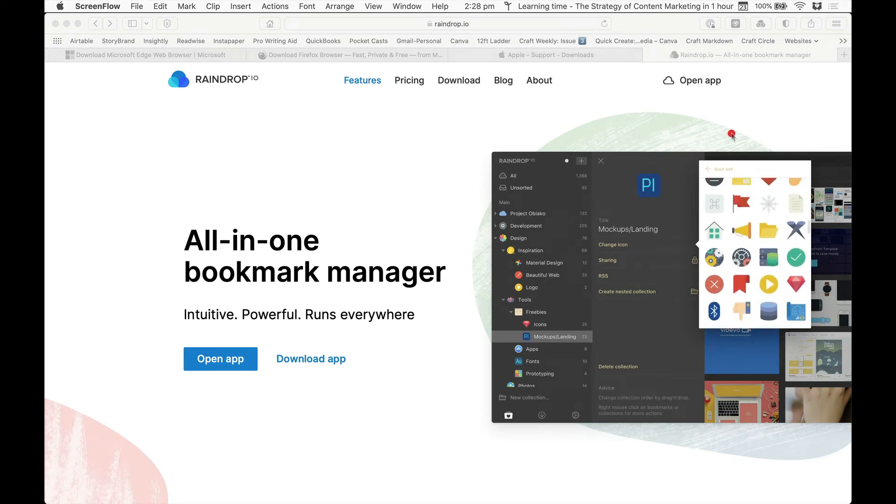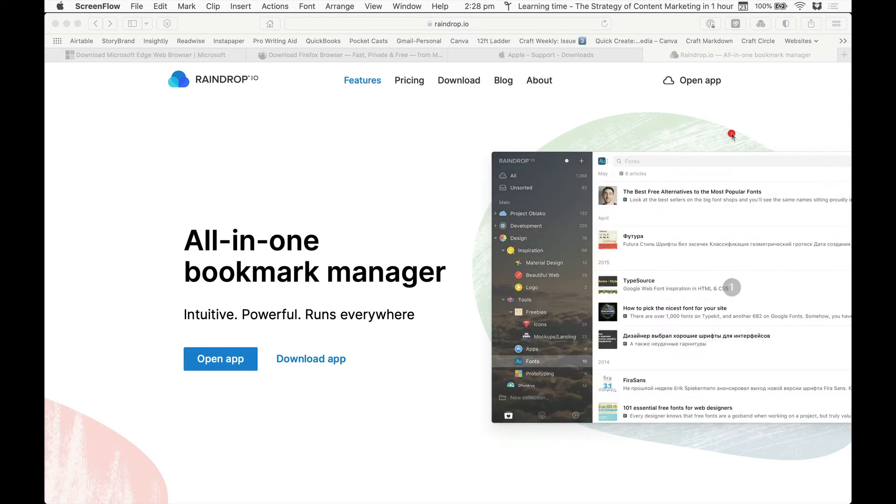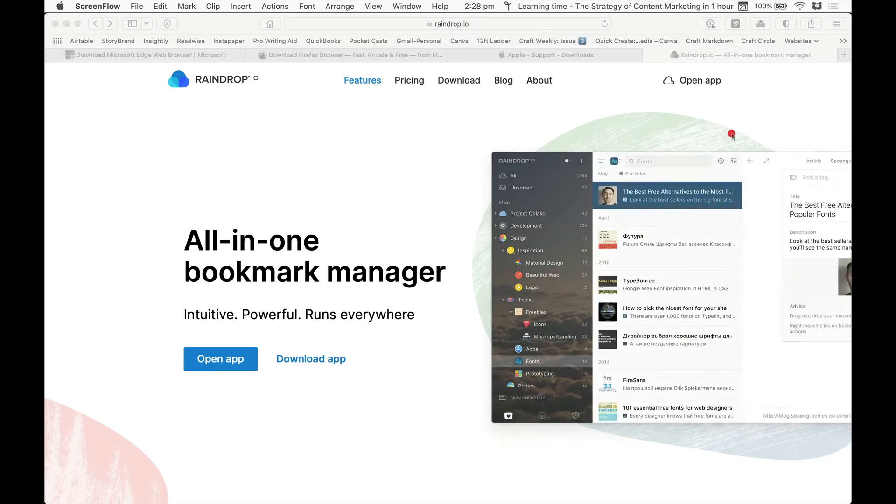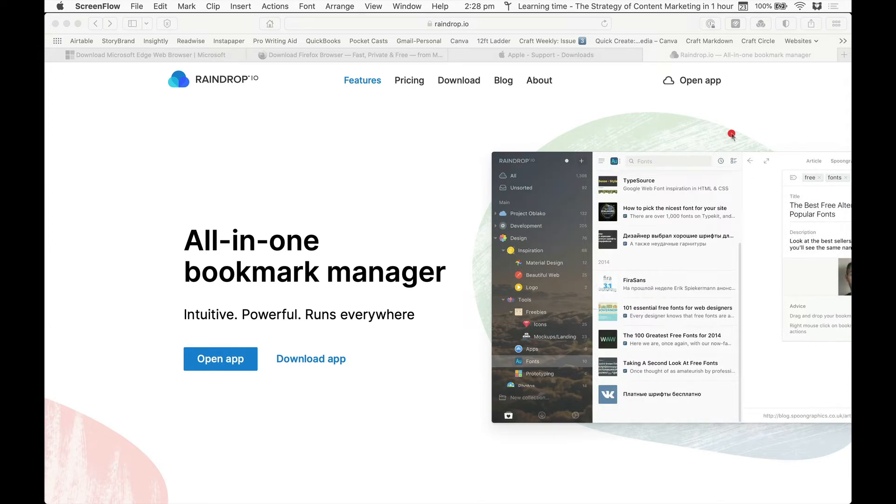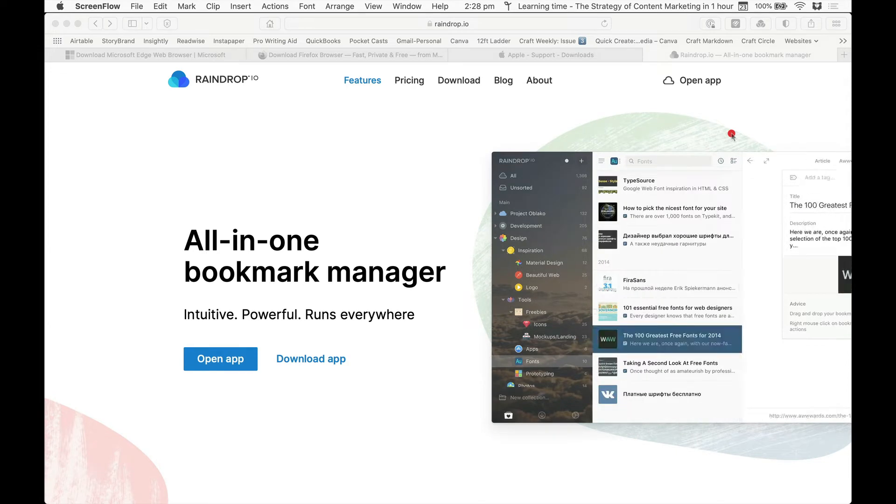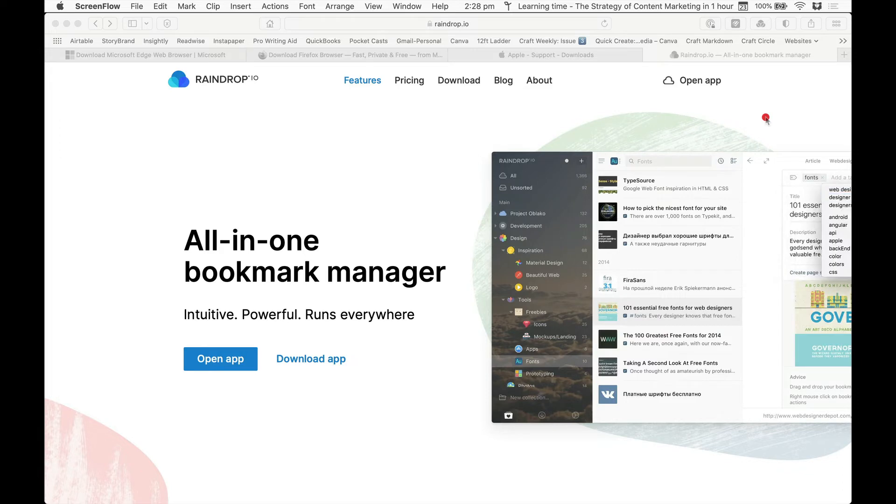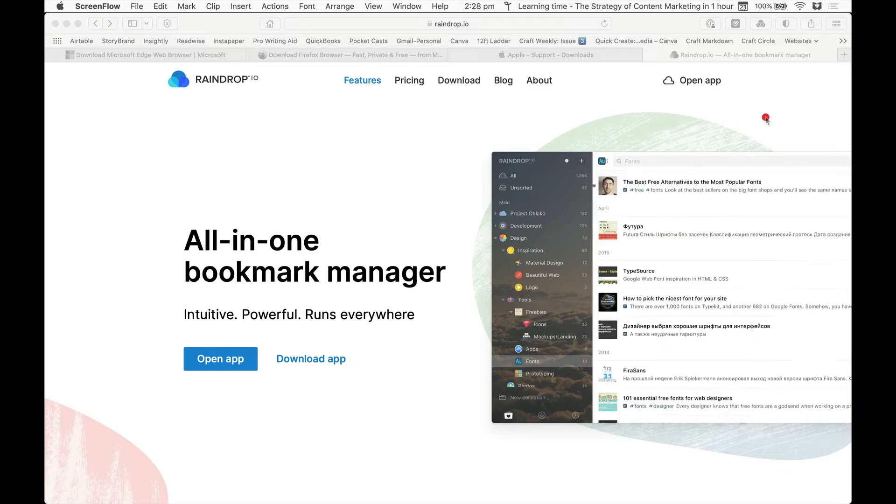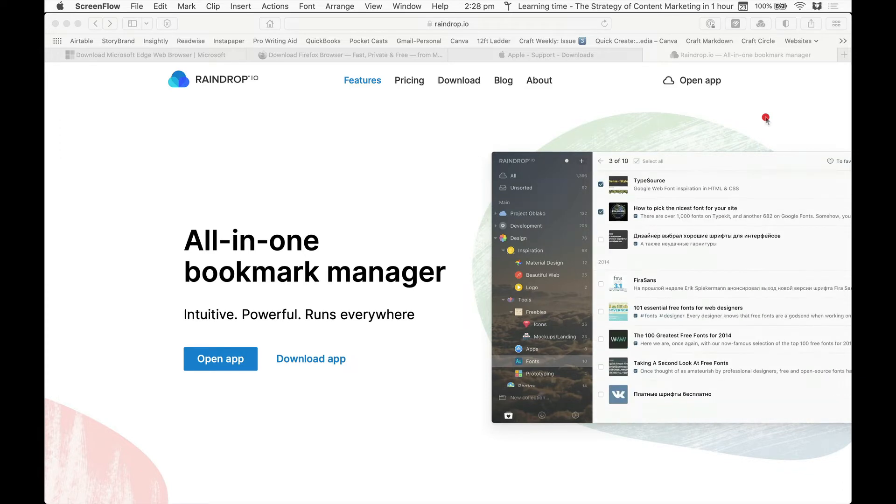Hi there, this is Ian McKenzie from Tech Confidence. In today's video I want to talk about an app which is used to save bookmarks. Traditionally you use your browser, whatever that might be - it might be Chrome, might be Safari.